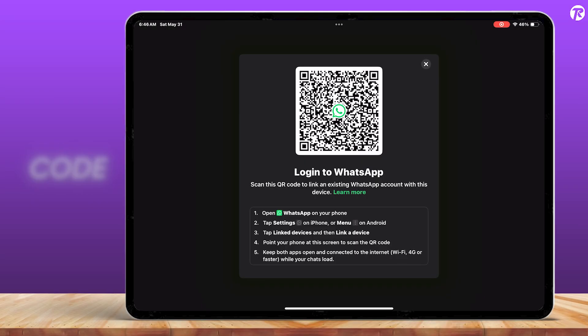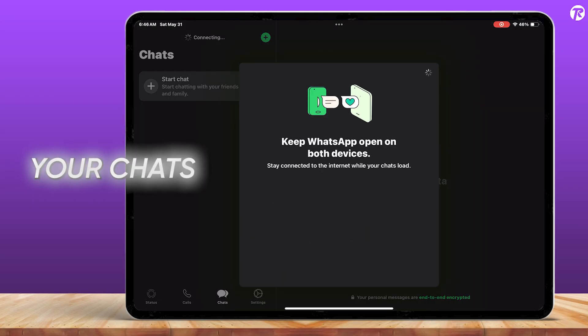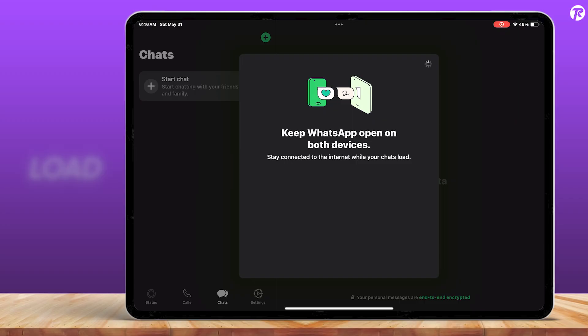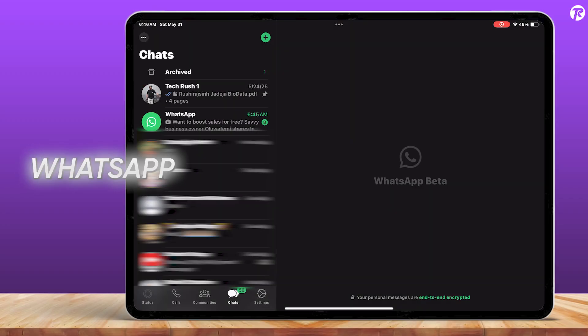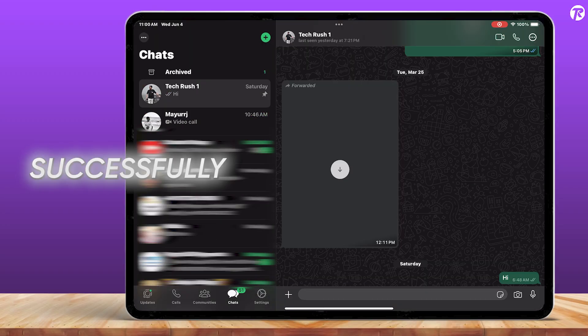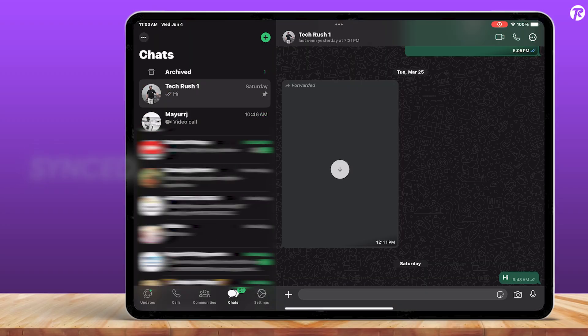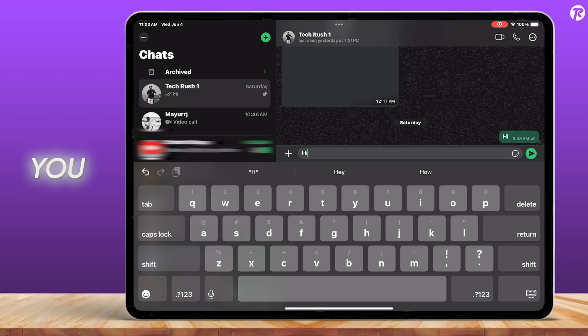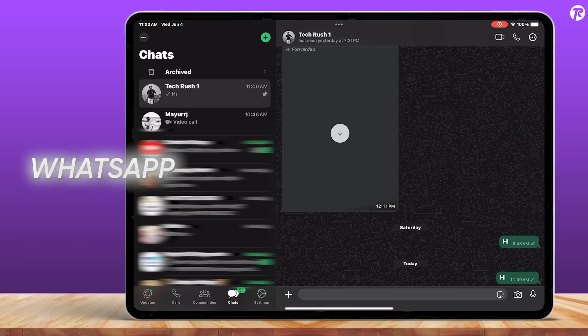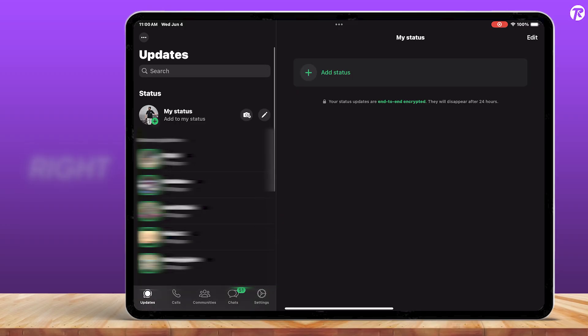Once the QR code is scanned, your chats will automatically load onto your iPad. As you can see, all my WhatsApp chats have successfully synced. You can easily chat with anyone and you can even view WhatsApp statuses right from your iPad.